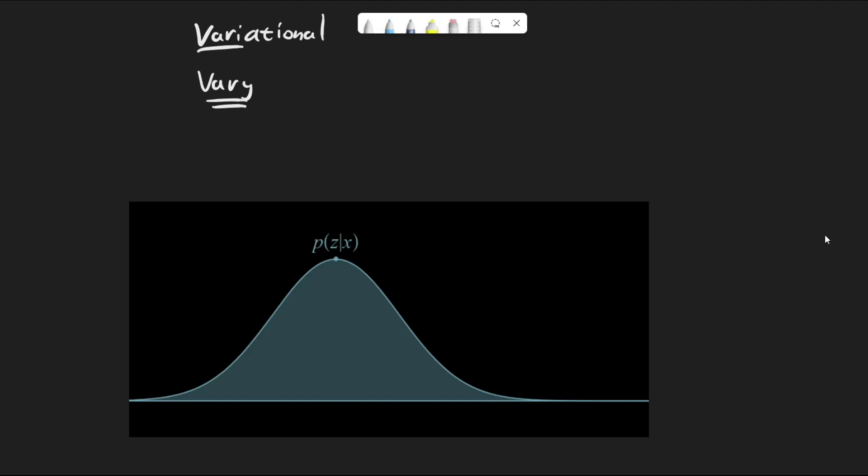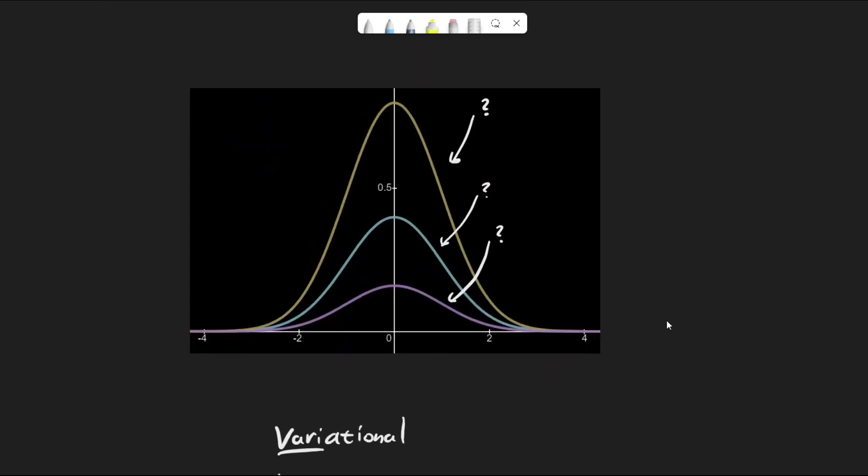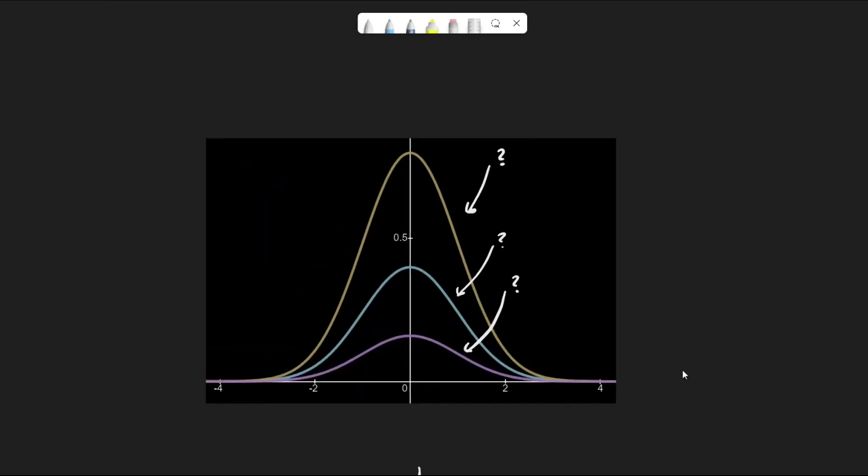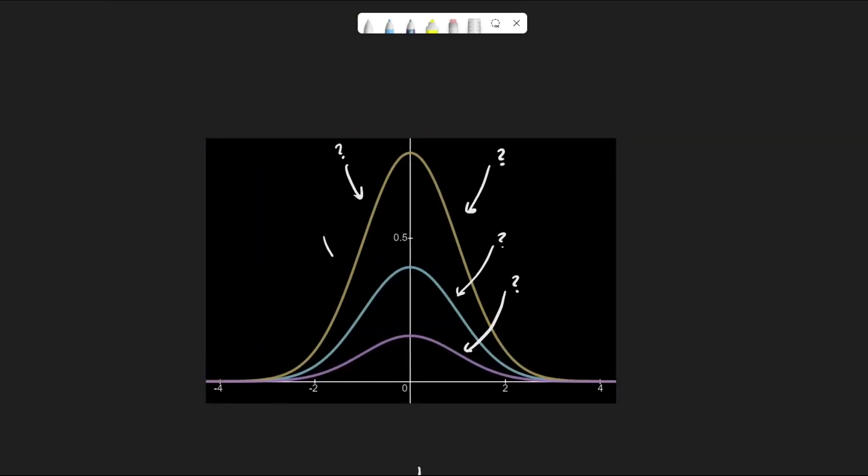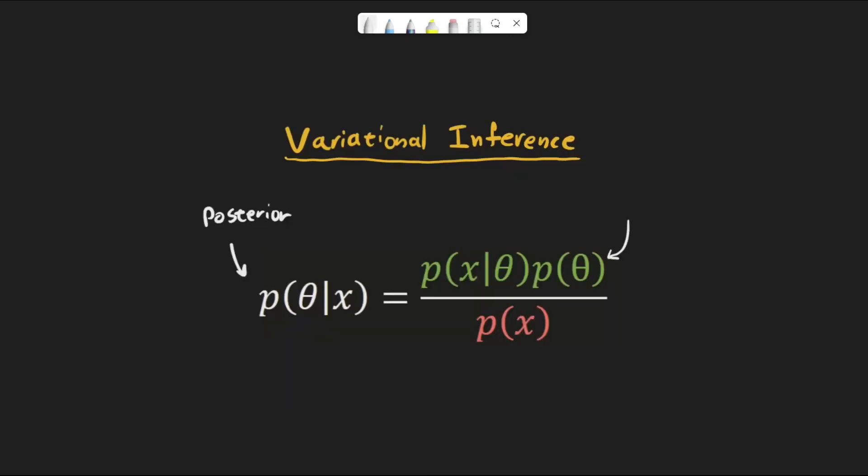First, we don't know the blue function completely. Otherwise, we would just use it. We only know it up to a normalizing constant. That is, in the following graph, we don't know if it's the blue line, the yellow, or the magenta. In Bayesian settings, this means we only know the joint in Bayes' formula, but not the evidence.